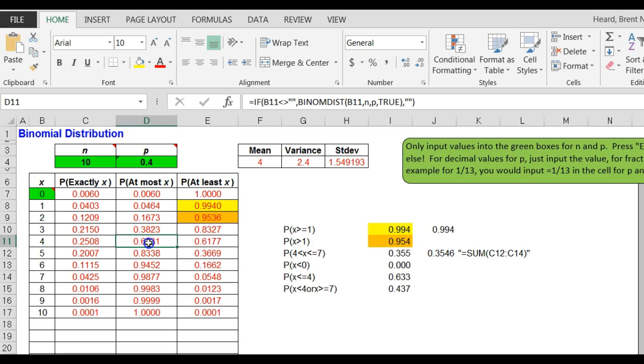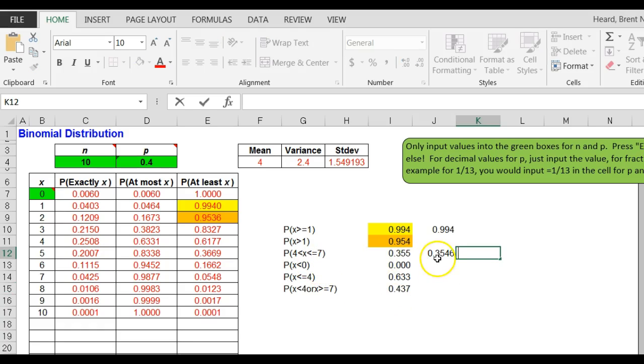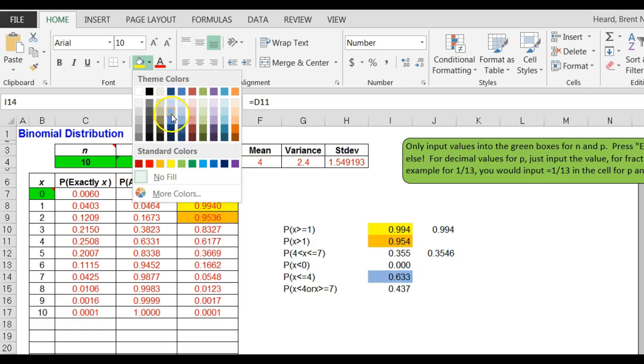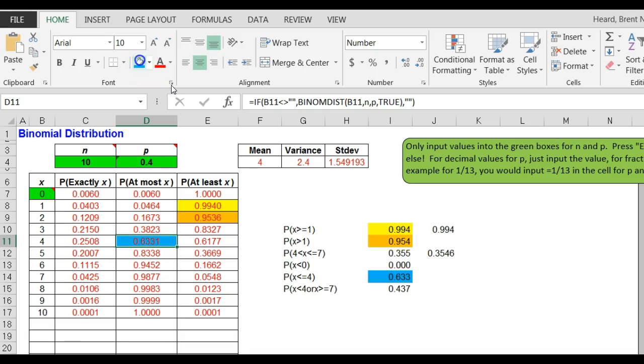The probability that X is less than four or X is greater than or equal to seven. Think about what that is. I did this zero, less than or equal to four - remember I said that that is at most four.